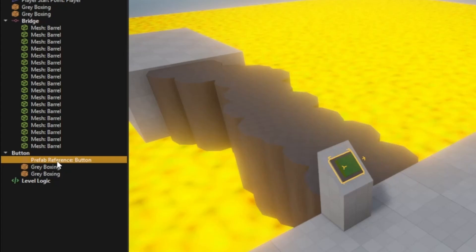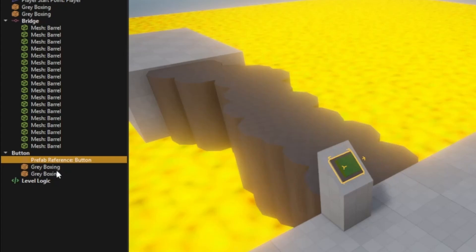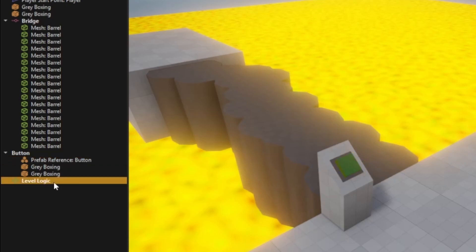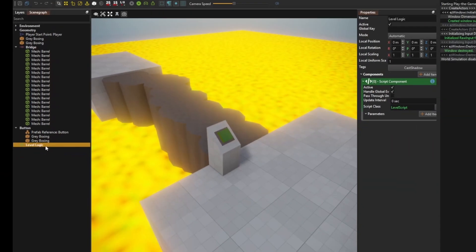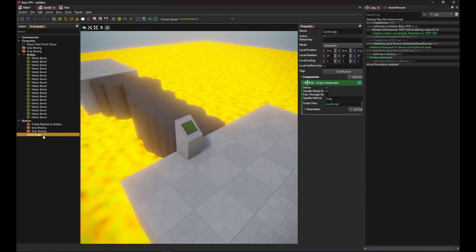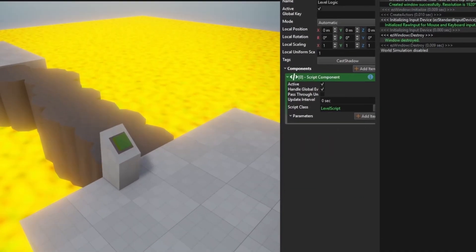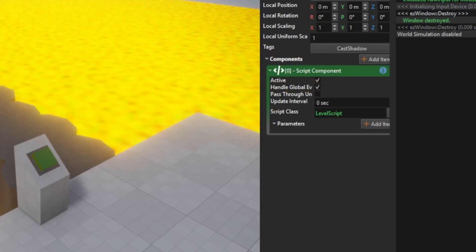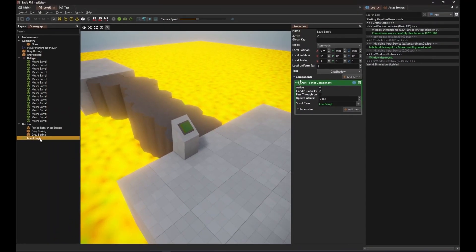Instead, we have an object called level logic. This object has its own script. Note that the script component has the option handle global events enabled. This is very important because it means that the event that the button couldn't deliver to any parent will instead be delivered to this script.